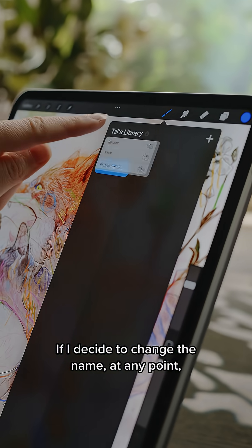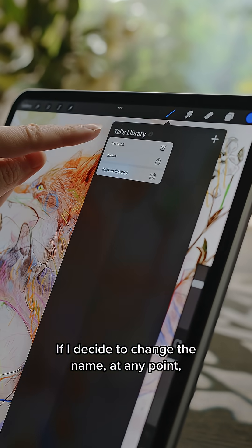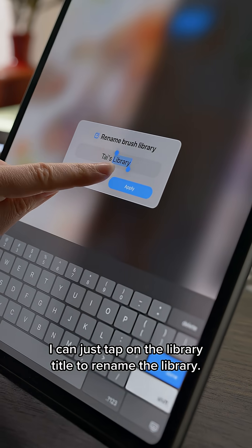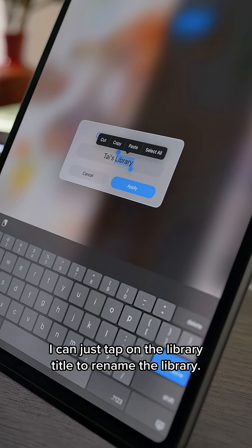If I decide to change the name at any point, I can just tap on the library title to rename the library.